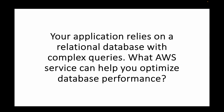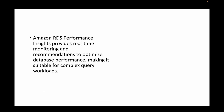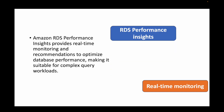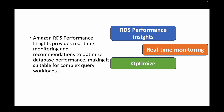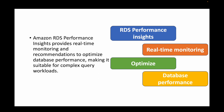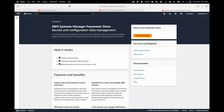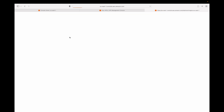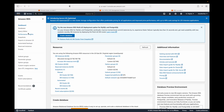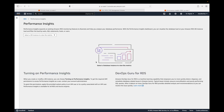The next question is: your application relies on a relational database with complex queries — what AWS service can help you optimize the performance of your database? Under the RDS service, we have something known as Performance Insights, which provides real-time monitoring and recommendations to help optimize the performance of your database and make it suitable for complex query workloads. If you go to the RDS service, you'll find the Performance Insights option, which gives you insights into your database performance and recommendations on how to improve it.